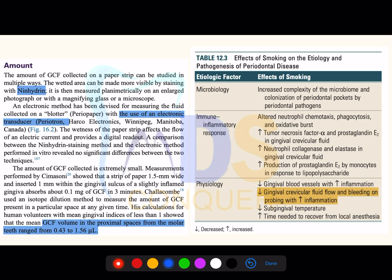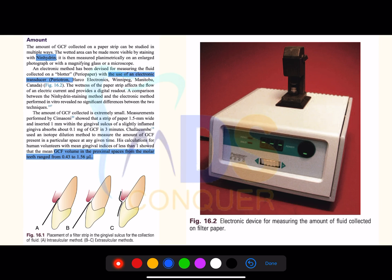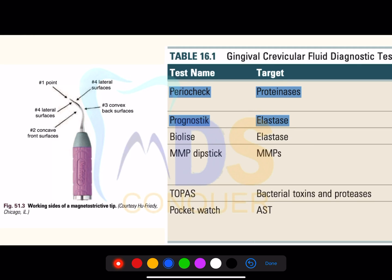A few important points related to gingival crevicular fluid and the relationship of smoking on periodontal pathogenesis — these have been discussed in various mock examinations. Most content in this quick revision reflects memory-based important topics. There is also an electronic device useful for measuring gingival crevicular fluid.